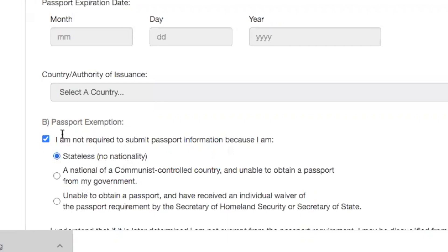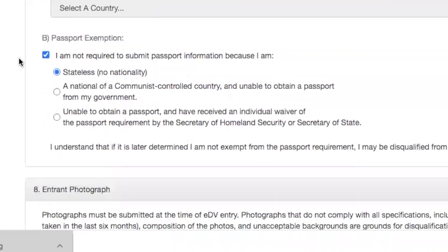Because what you are saying to the United States government is that you are not a citizen of La République du Cameroun, and you are not obliged to carry a La République passport. So you can use this. I want us to use this part B passport exemption as part of our strategy to fight La République with the international community, especially the United States.